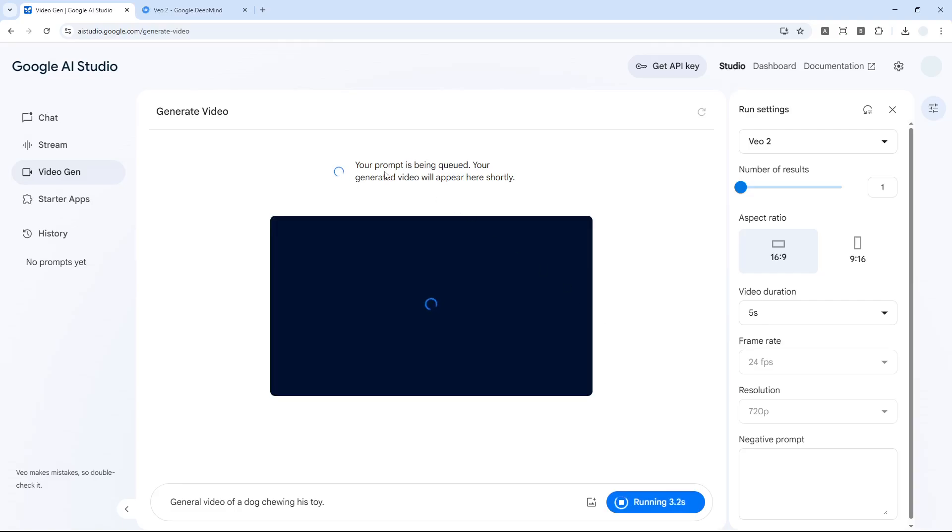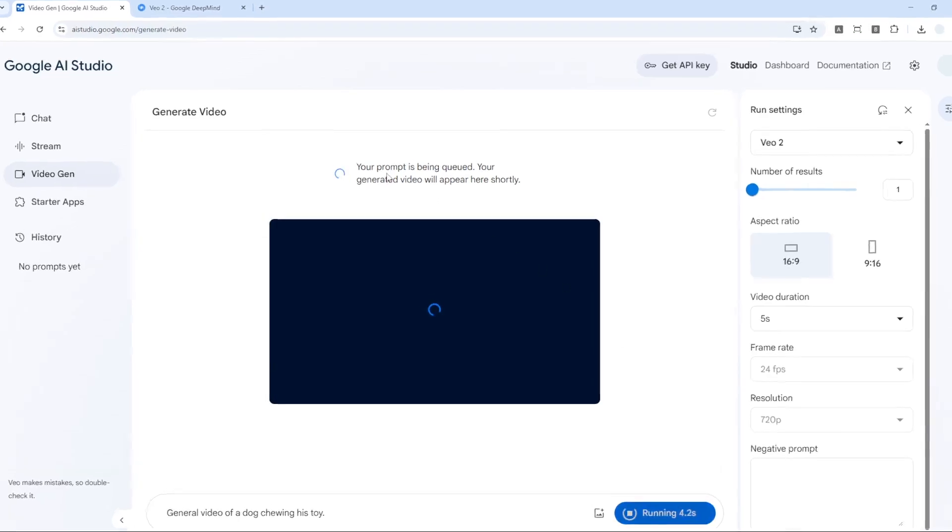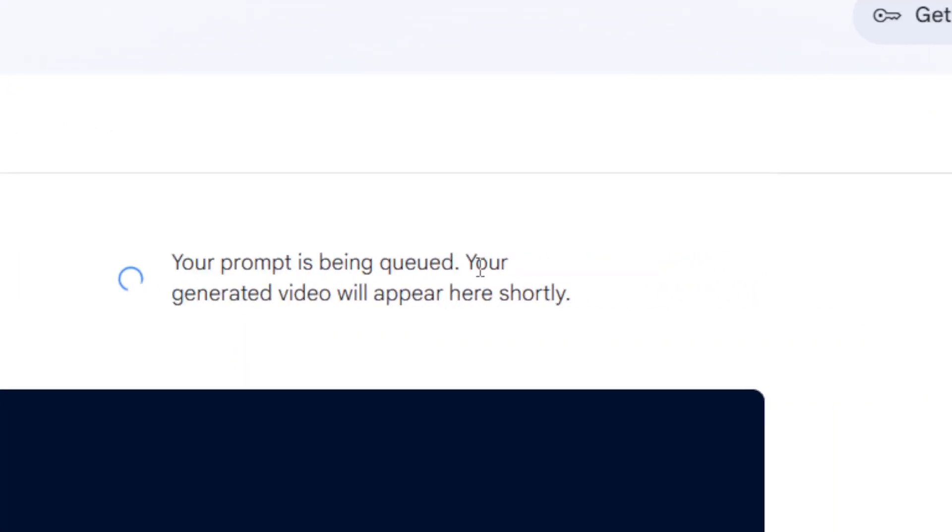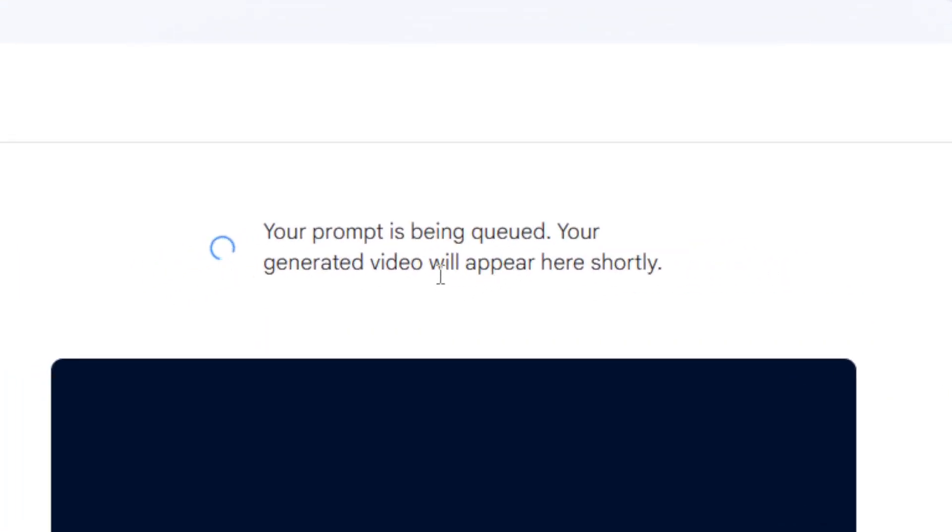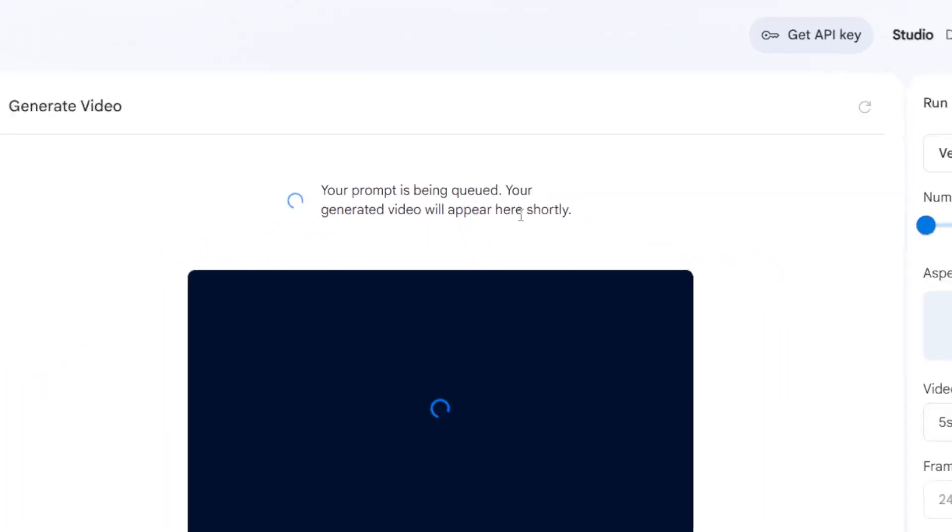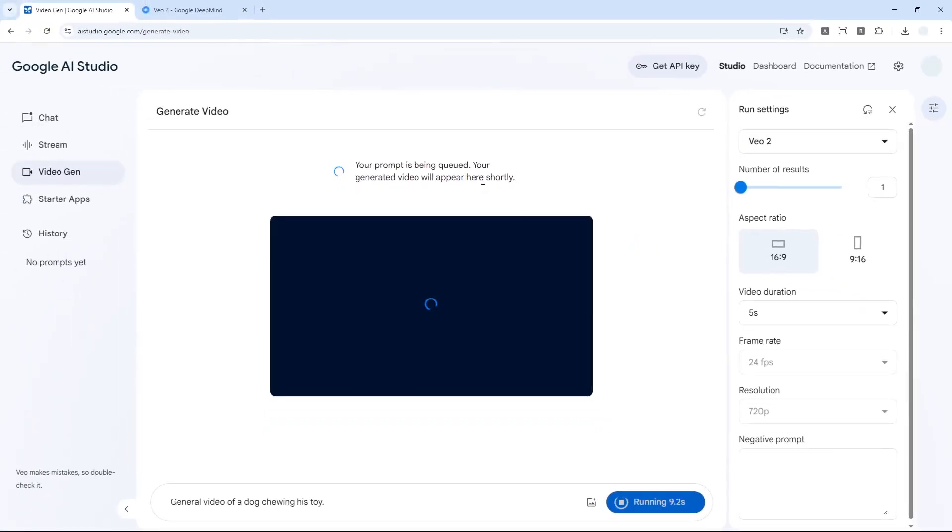There's this message: your prompt is being queued, your generated video will appear here shortly. I believe there are lots of people creating videos at the same time and given that it is free, it makes sense to assume that we have to wait quite a long time.